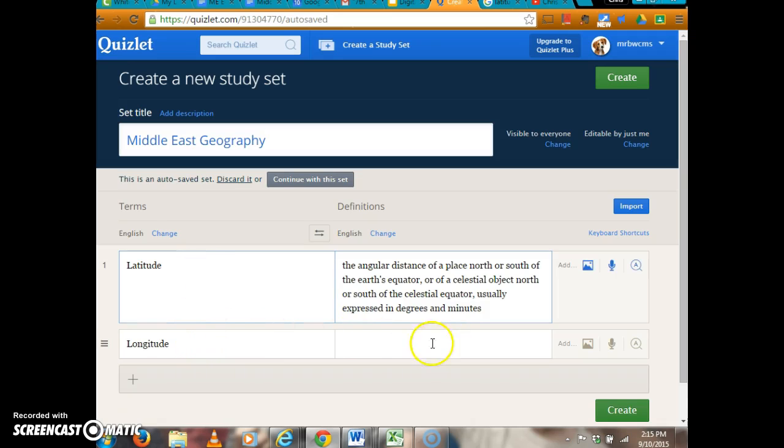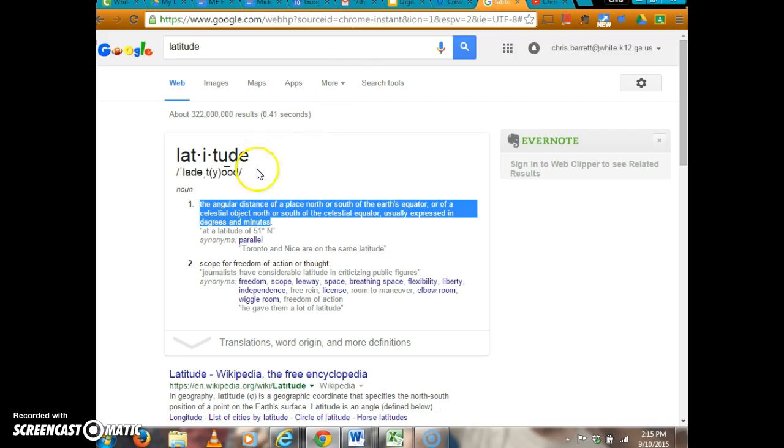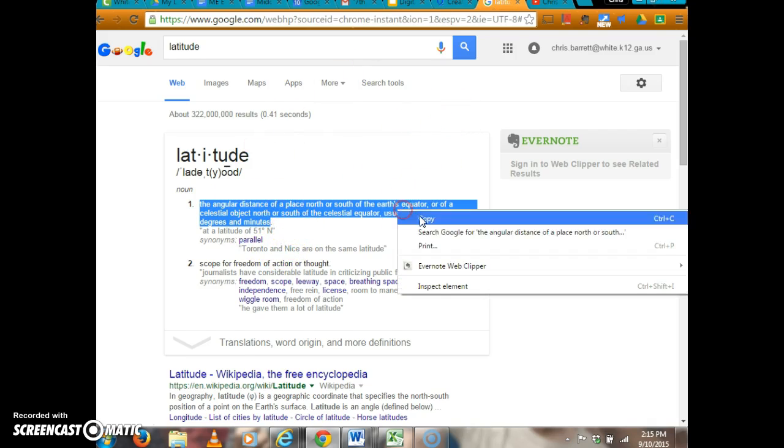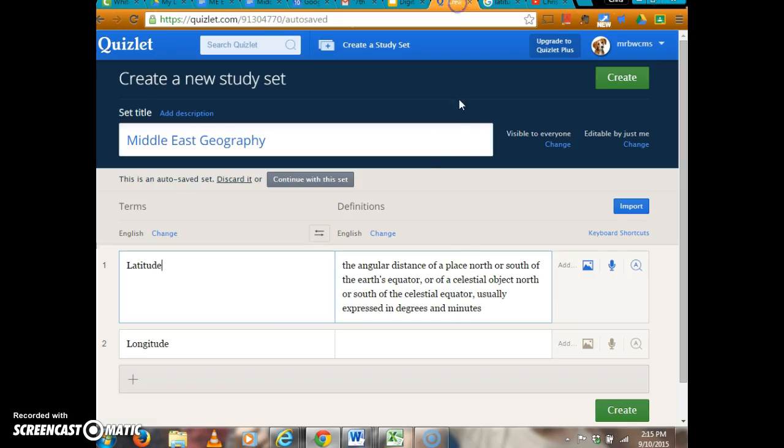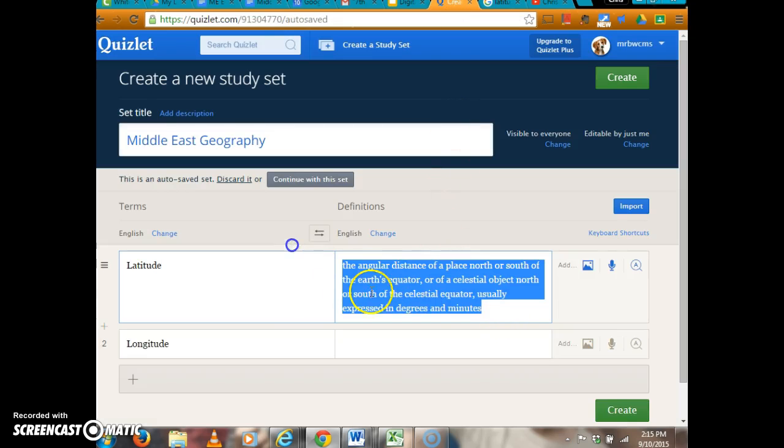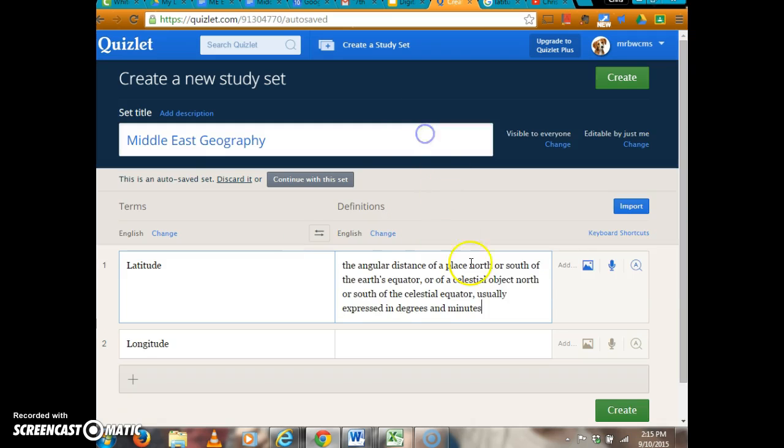When you have a new set, this will be blank. If latitude is my first term and I don't know the definition, it's okay to go to Google, search latitude, and copy and paste the answer into my definition.